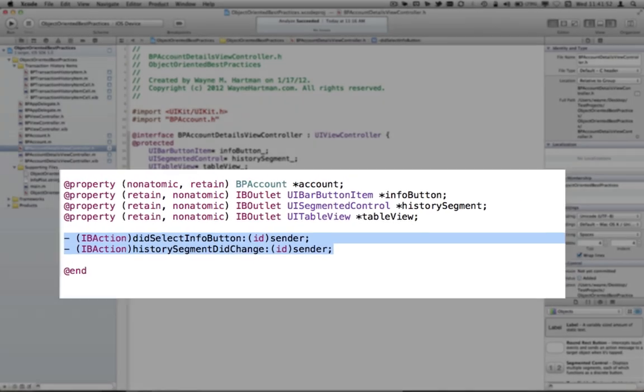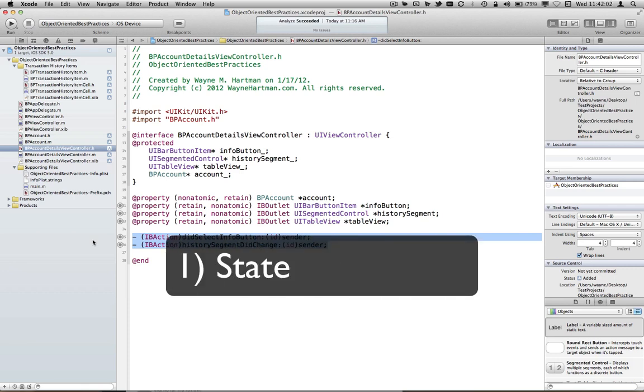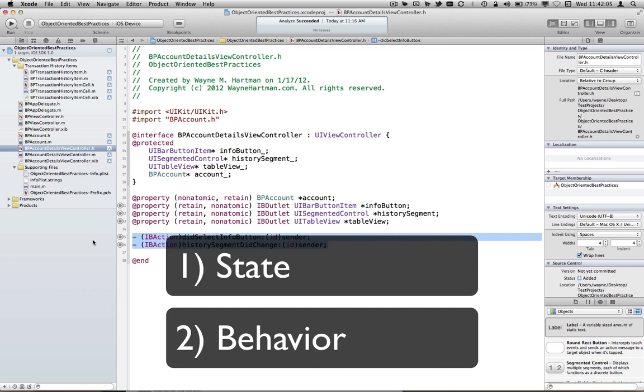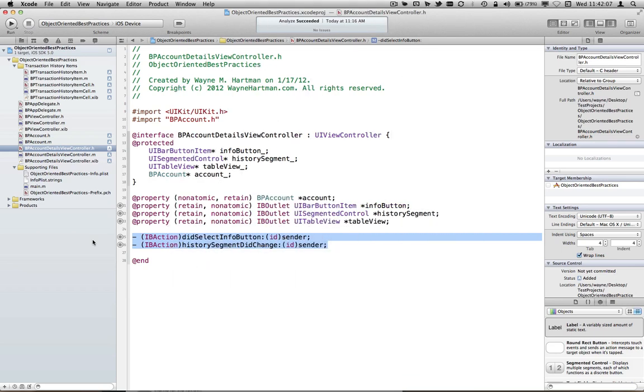Now just by way of quick review, our header is sort of our public contract with those who are going to use our class. Our header describes what we are, or what our state is, and what our behaviors are. Sometimes we get in the habit of just dumping everything in the .h file, even though we wouldn't want anybody calling these particular actions external from our class, or we may not want people messing with certain properties of our class as well.